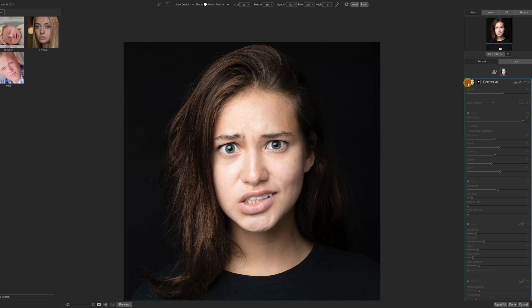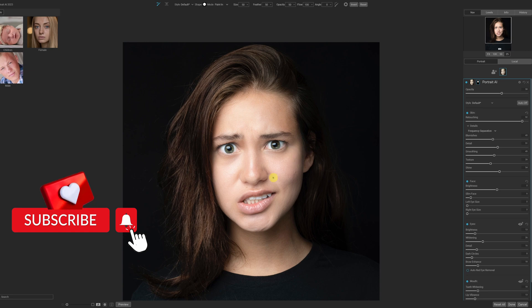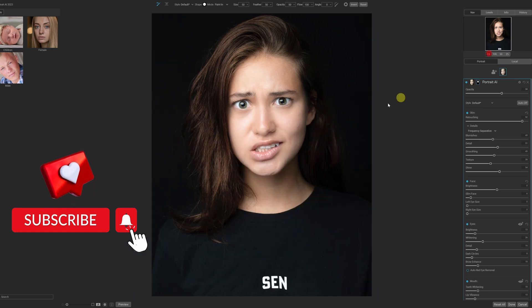This is our original image and this is the edited version, which literally took seconds. It might be a small bit strong, but you can dial back the sliders really easily.